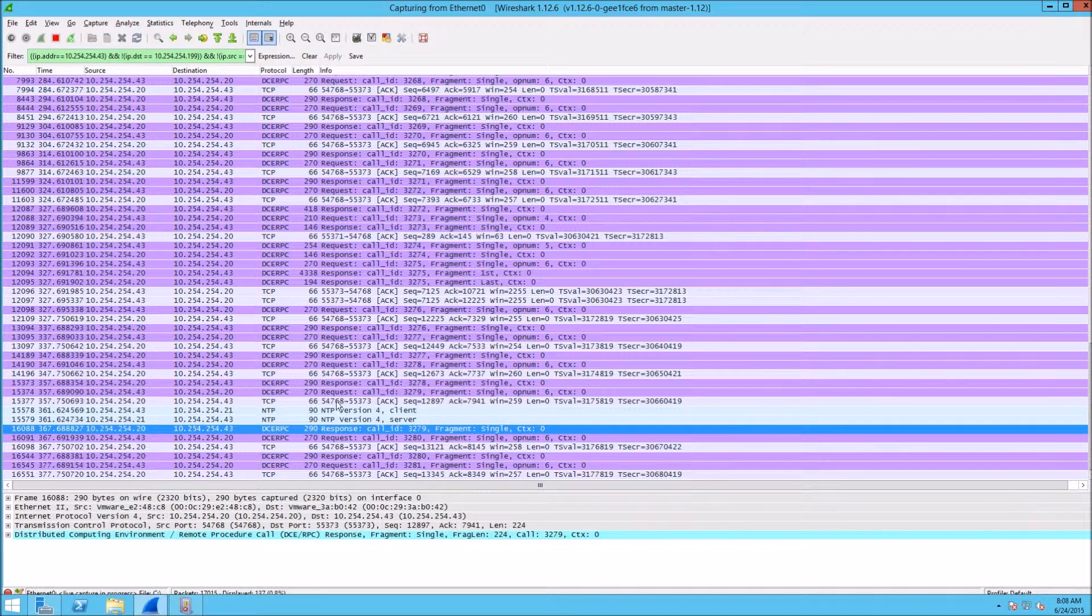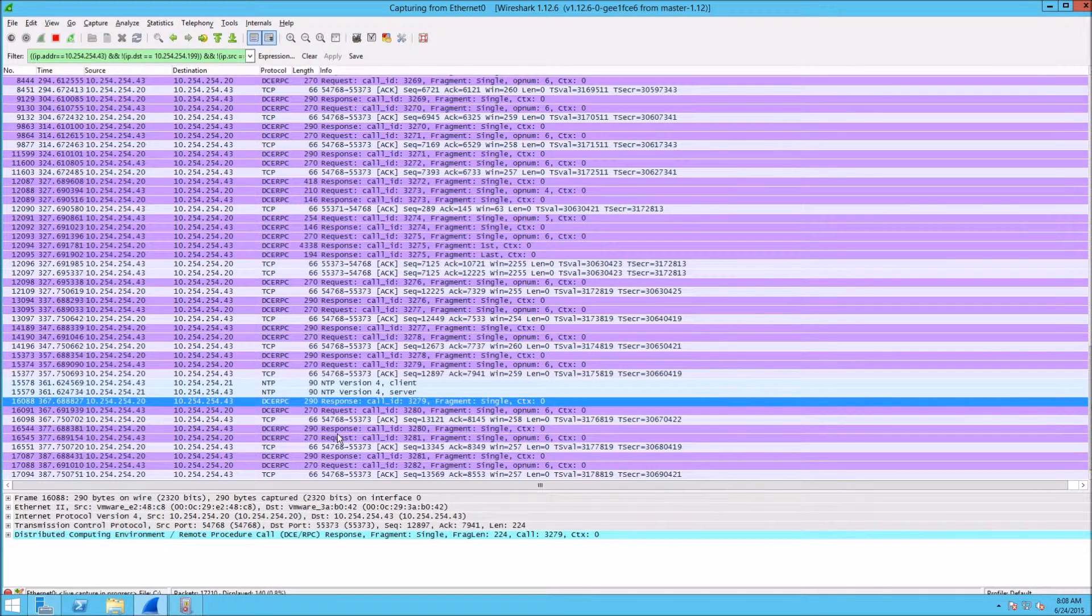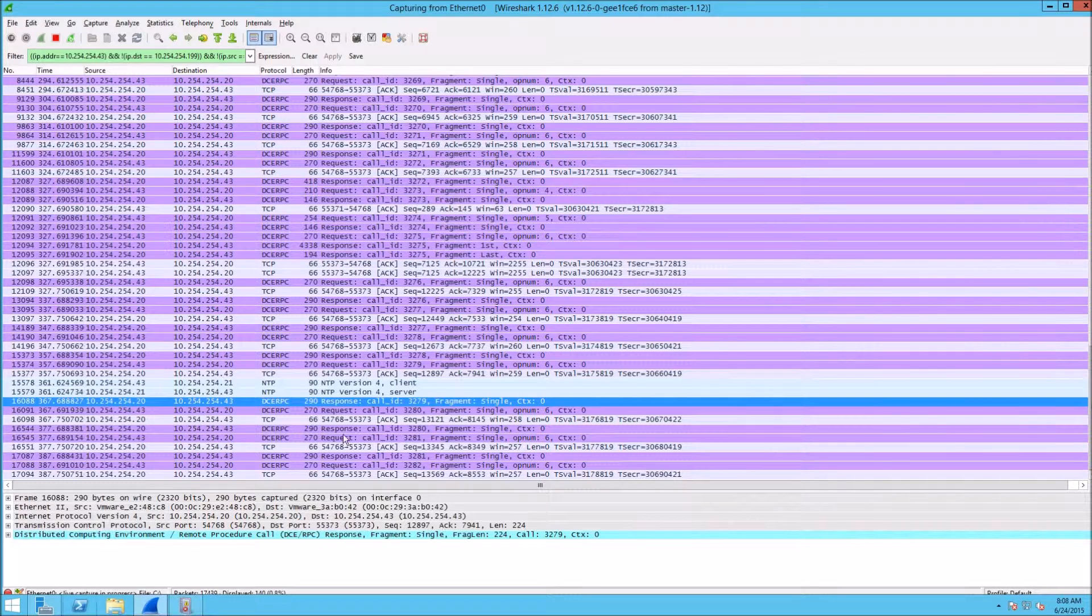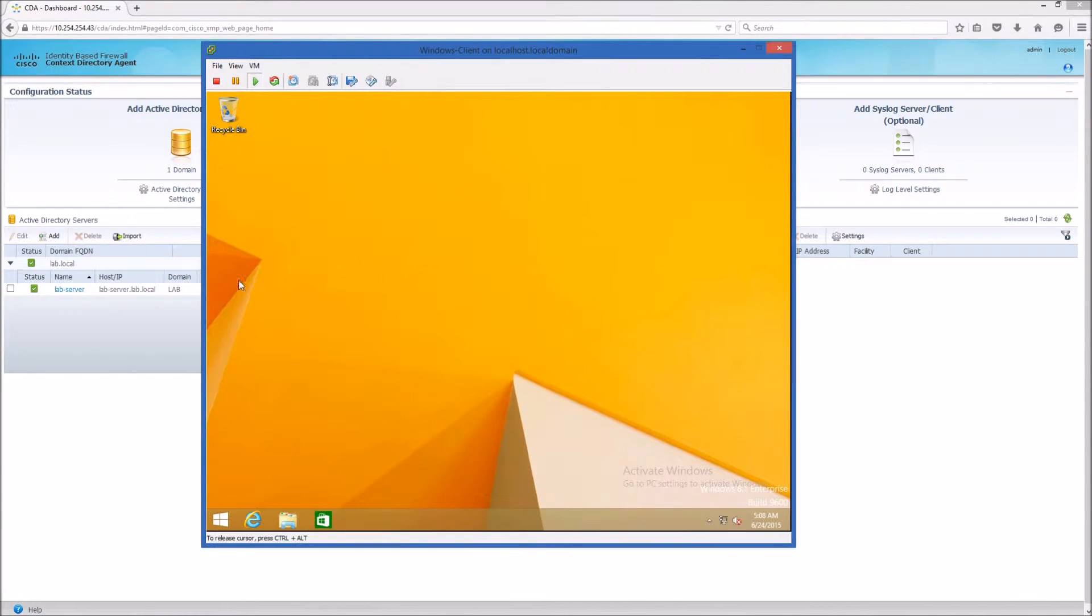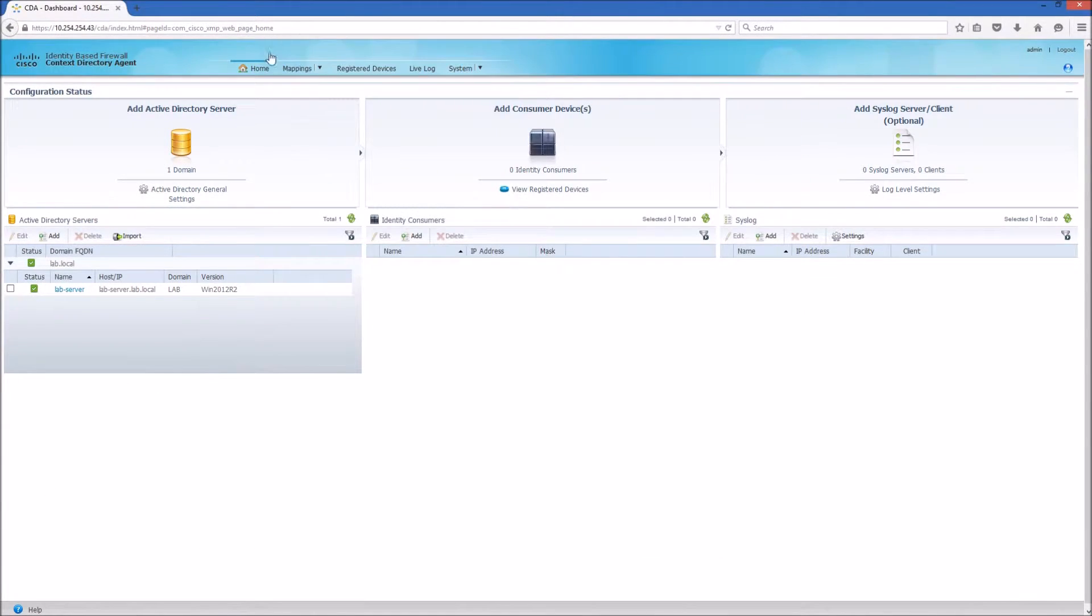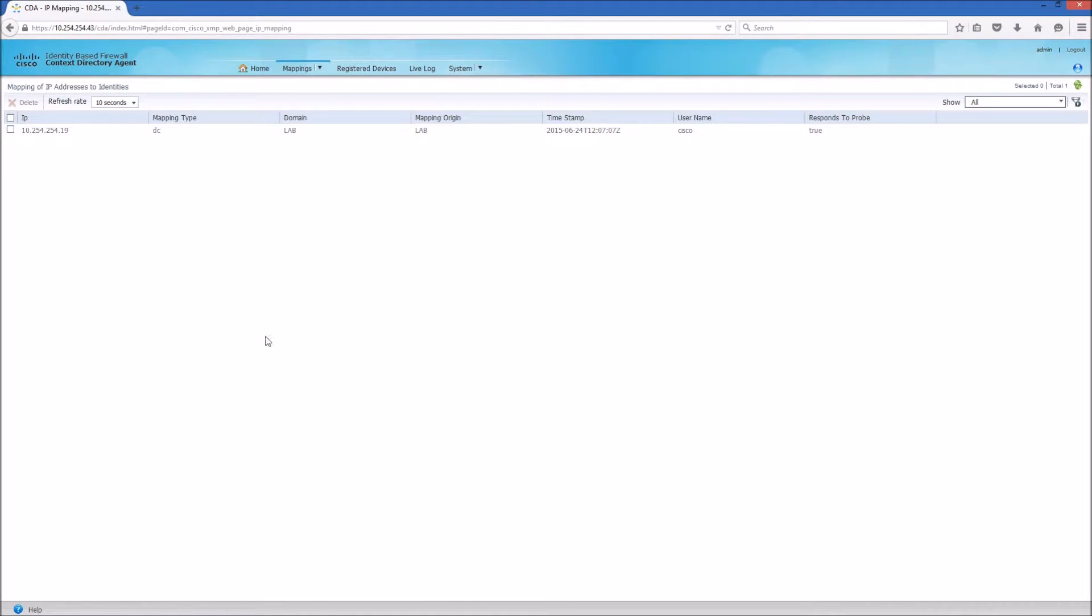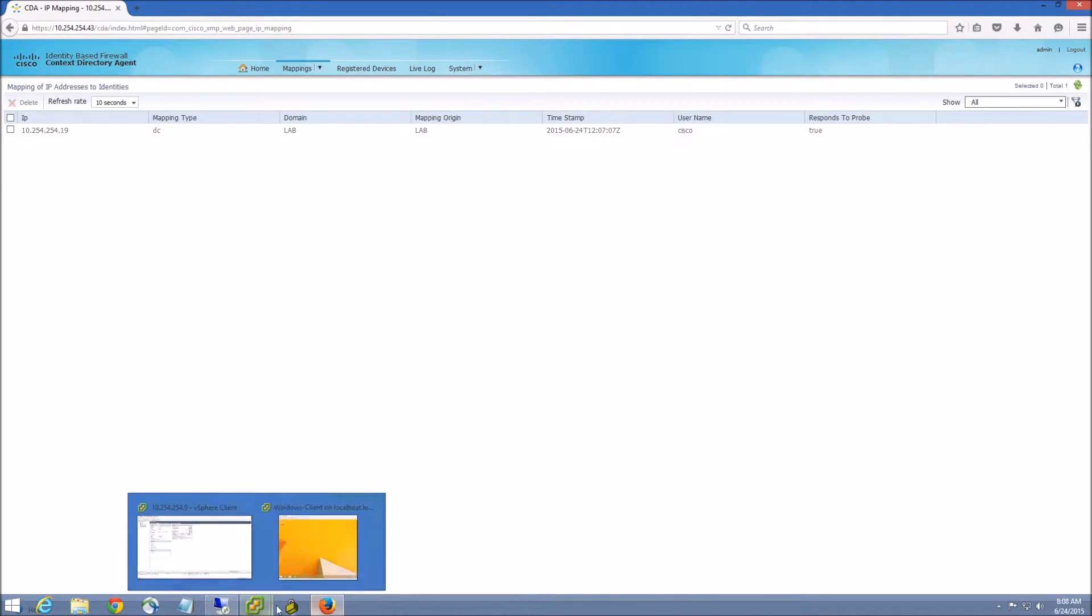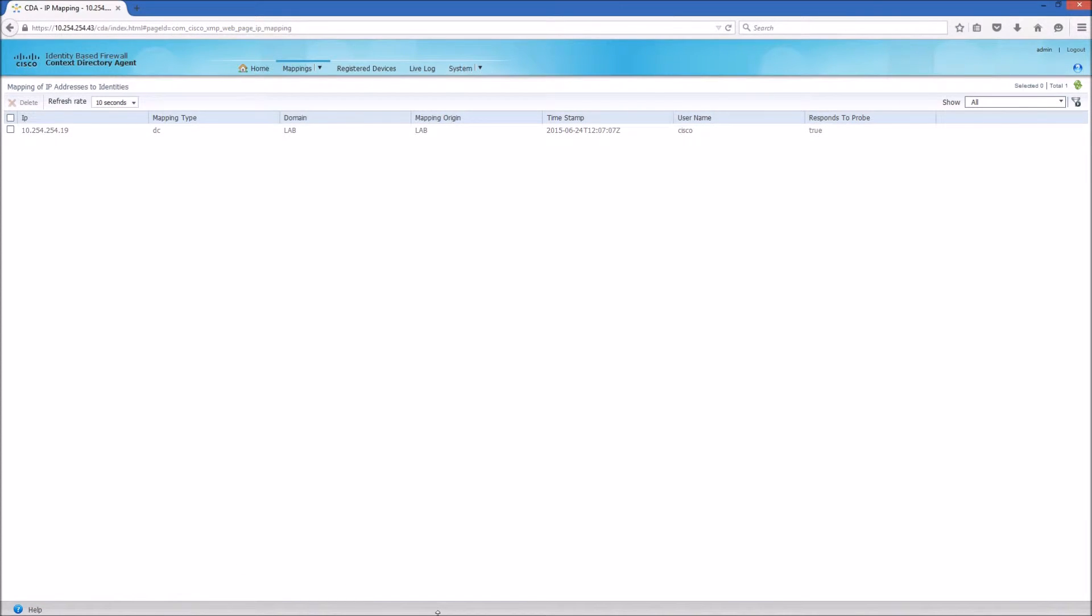If you check the CDA over here, if you go to Mappings and IP to Identity, you see this mapping happens for this particular authentication. This is actually from my domain controller.